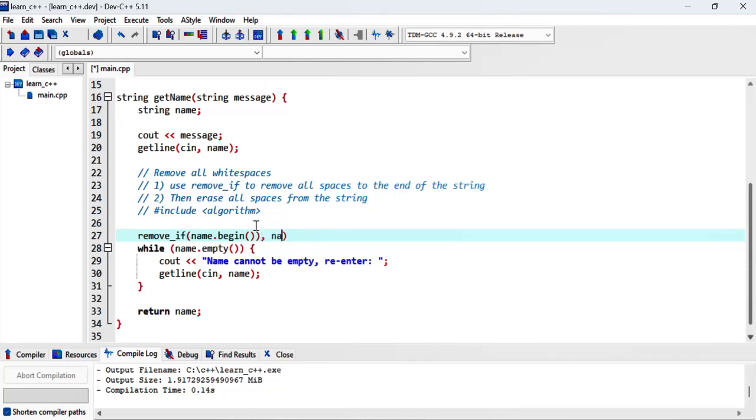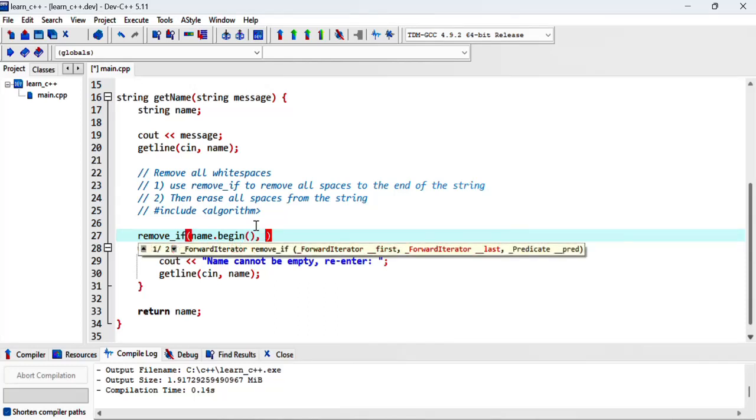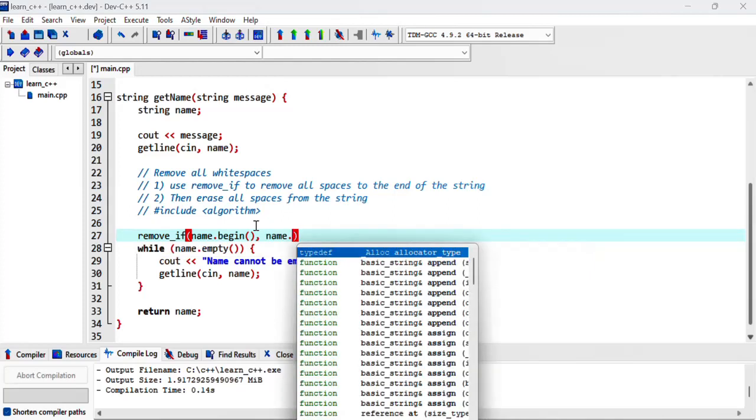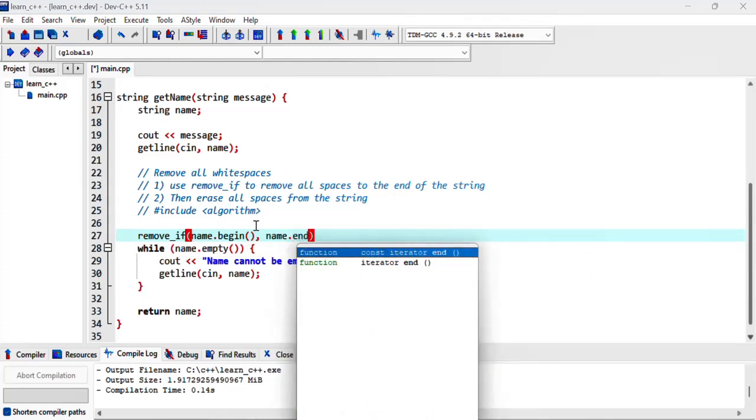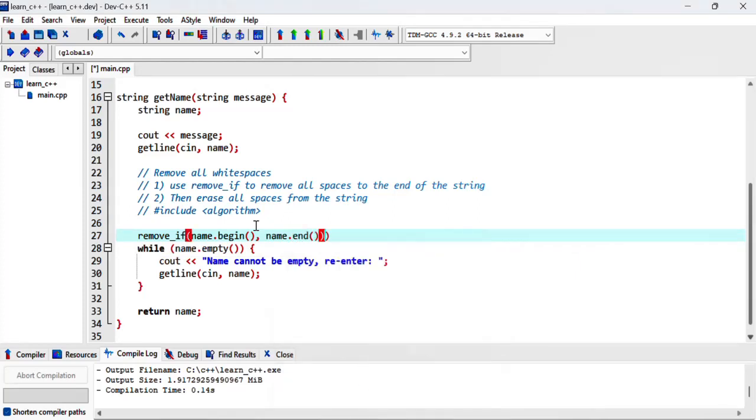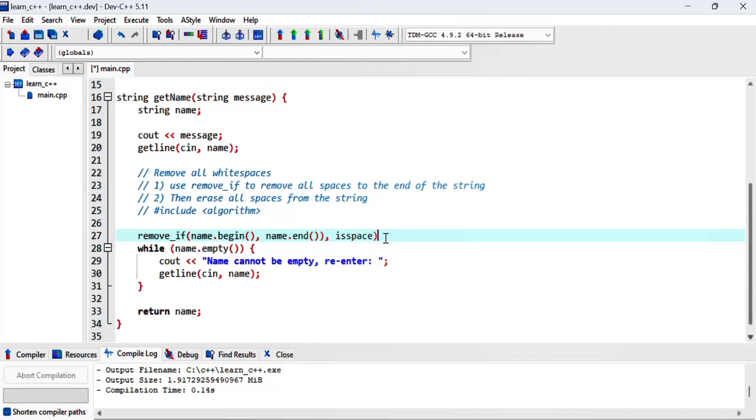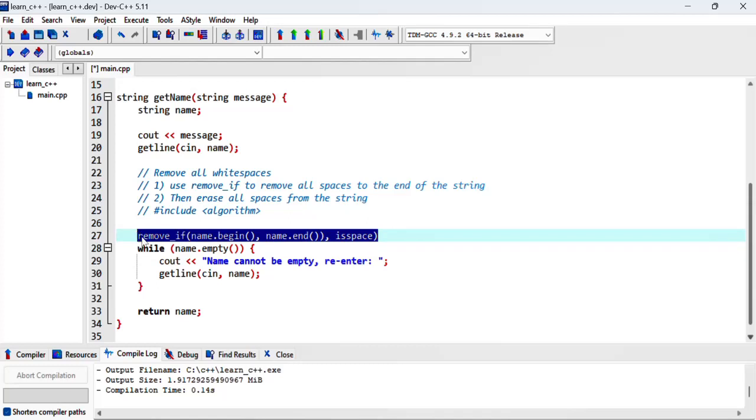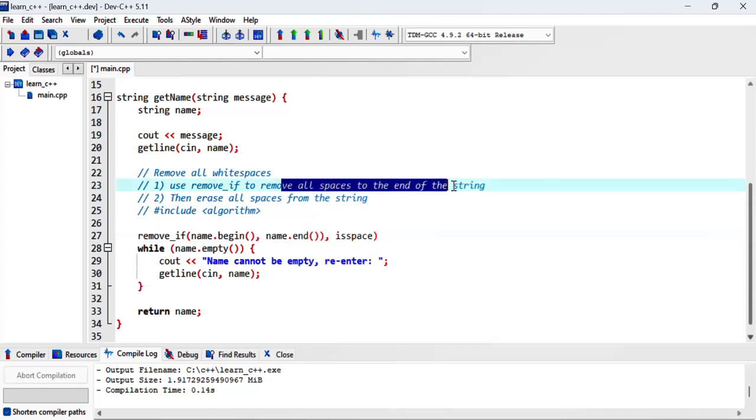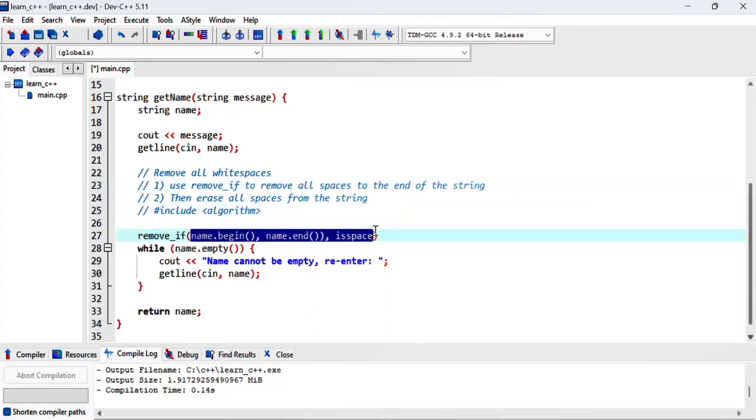Until the end for potential spaces if there is a space. Okay, so what this will do, this whole call to this function, it will return an iterator pointing to the new end of the range. So this will move all the spaces to the end of the string and it will return an iterator and will point to that, pointing to the end, to the new end of the range.